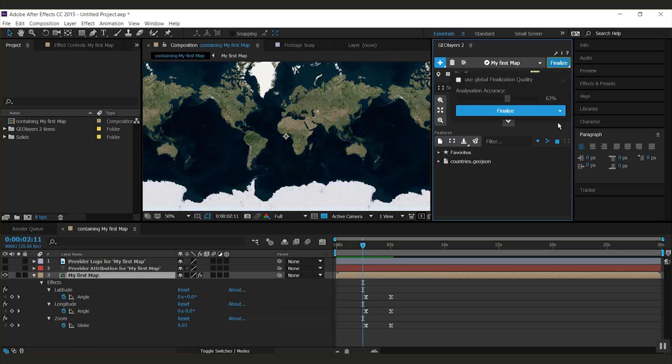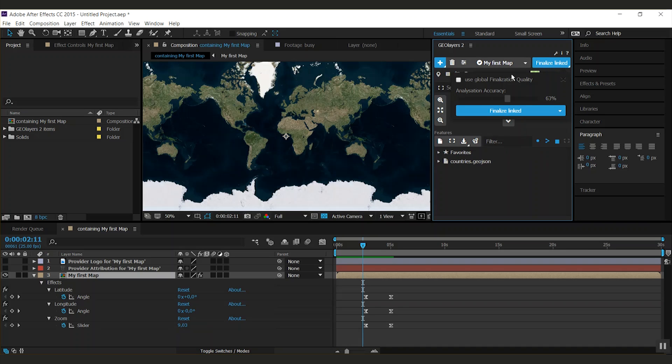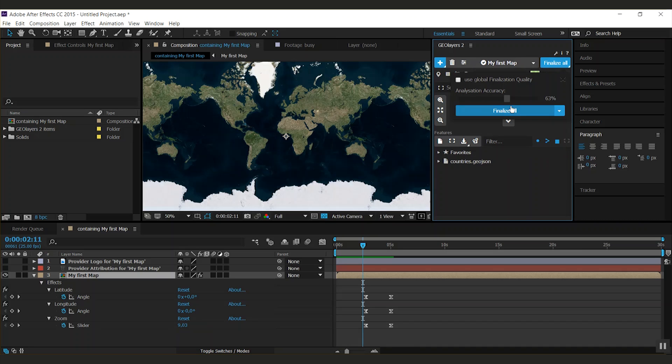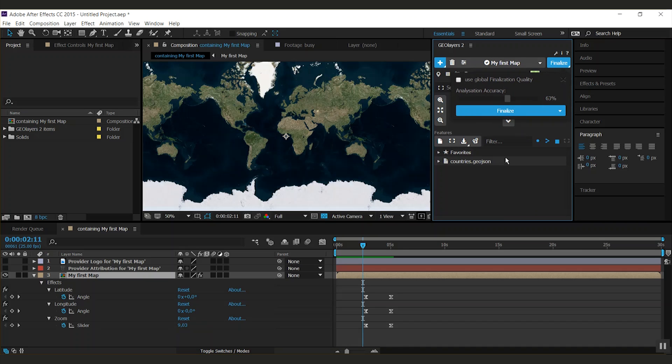The next thing is the finalization mode. You can either finalize the selected map comp, you can finalize map comps that are linked to this map comp, or you can finalize all the map comps in the project. For now finalize it's okay.